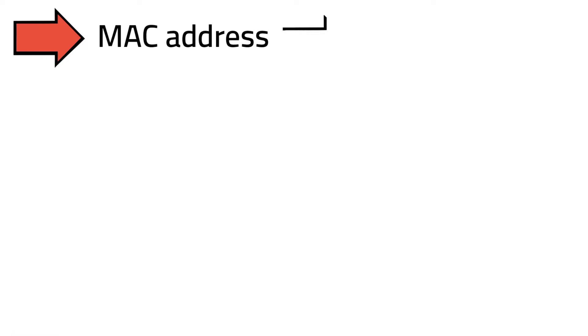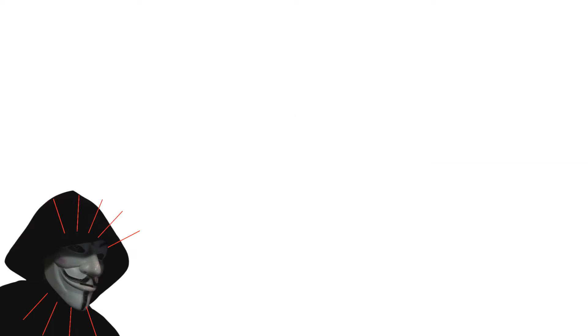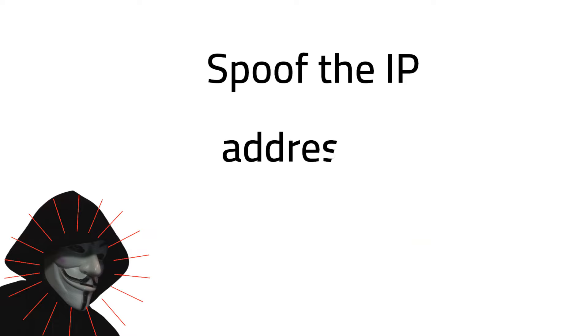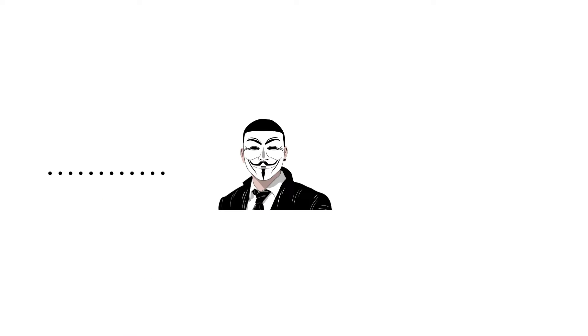Now, the MAC address that will be stored in the ARP cache table will belong to the hacker's device, not the router. In order for the hacker to add their MAC address to the ARP cache table, they needed to spoof the IP address of the router. This creates a man-in-the-middle attack scenario.